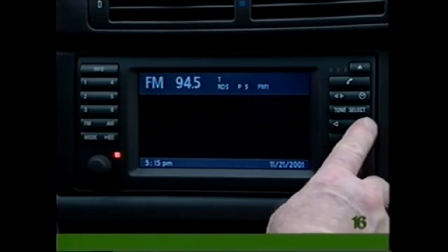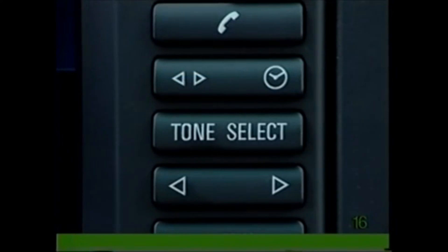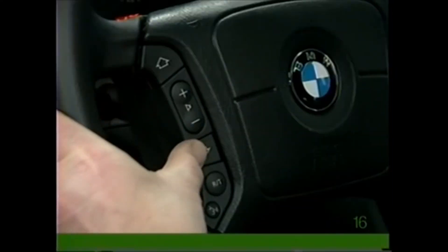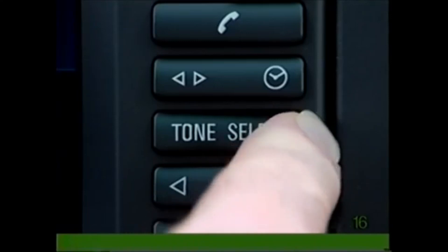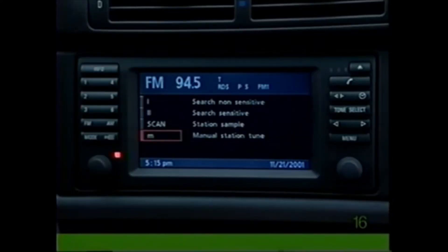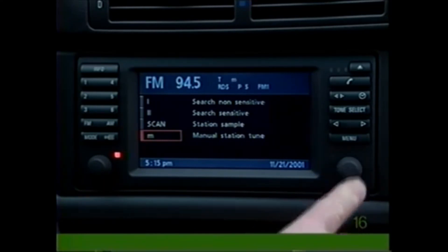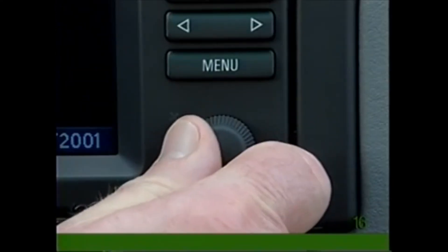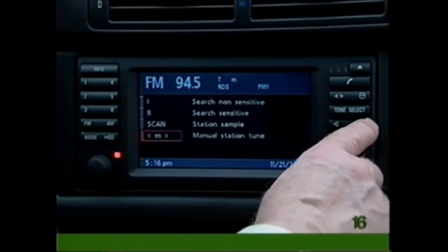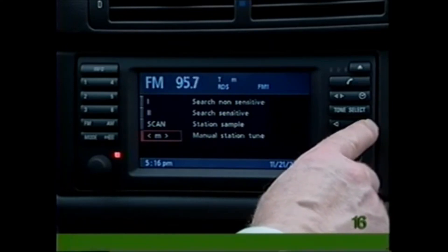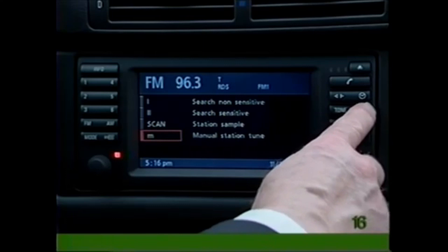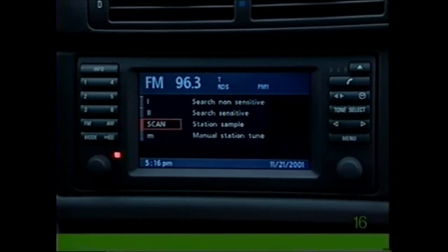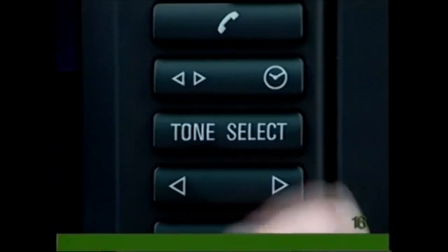To automatically search for the next station, press the arrow switch on the radio panel or steering wheel in either direction. Press the Select button once to reveal a further range of search functions. M allows you to search for a station manually — press the control knob to choose M, then press the arrow switch or use the rotary knob until you reach the station you desire. Scan allows you to sample stations — press the arrow switch to begin.